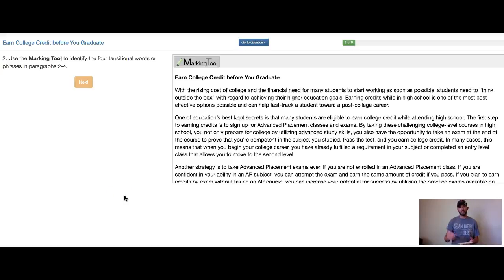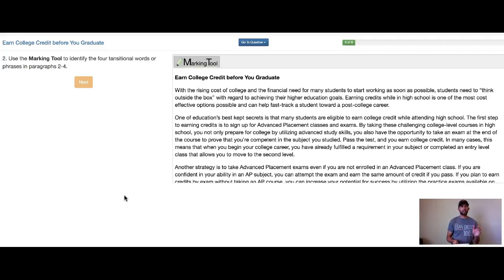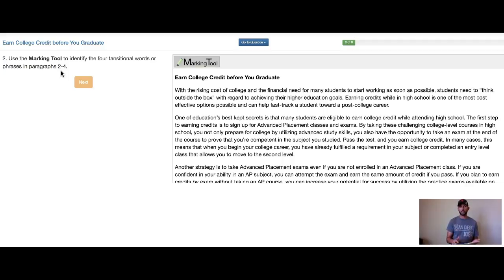Hi, Mr. Lemaster here. In college, we're teaching you about college. So let's look at the question: use the marking tool to identify the four transitional words or phrases in paragraphs two through four. Okay,